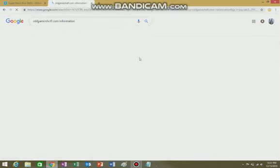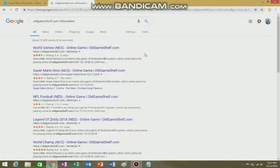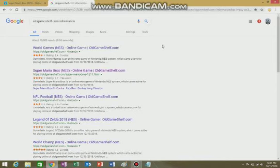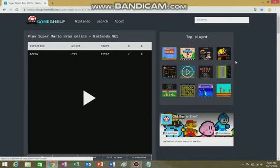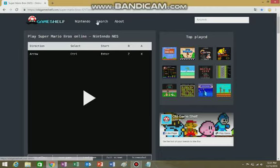So yeah, basically if you don't have a 3DS, which allows you to play a lot of old games, might I recommend Old Game Shelf. This is not sponsored by Old Game Shelf. It's a free site, so they don't really make money.